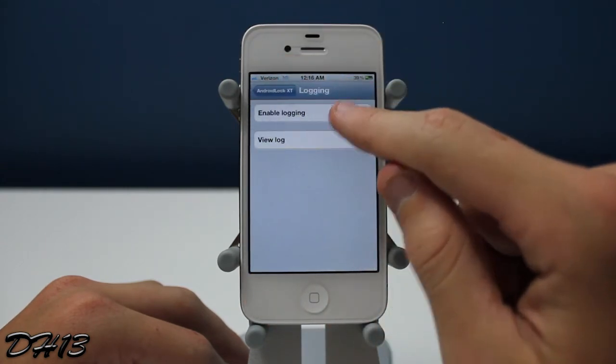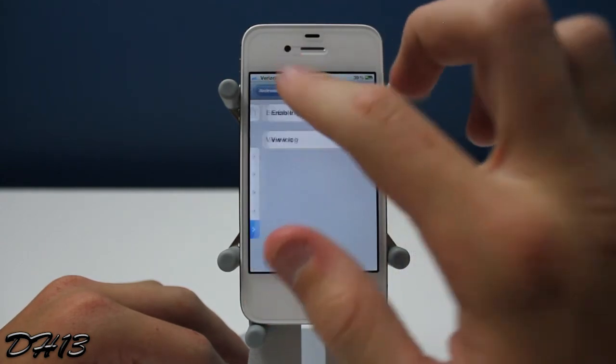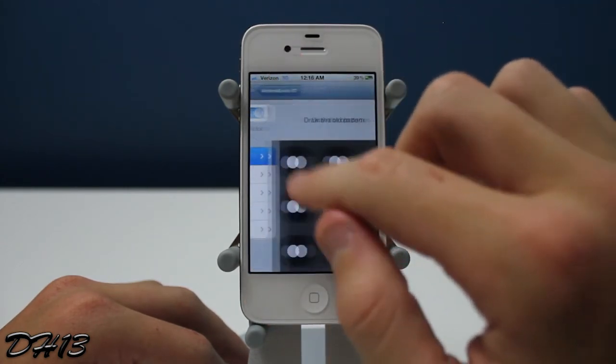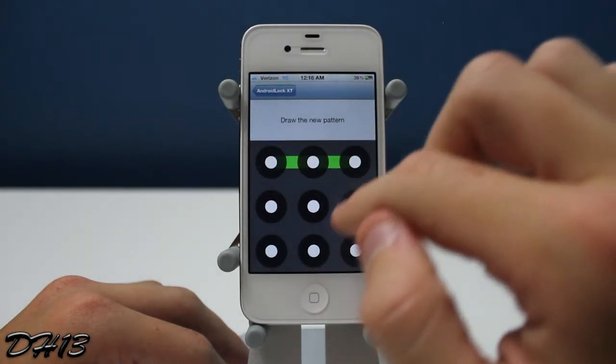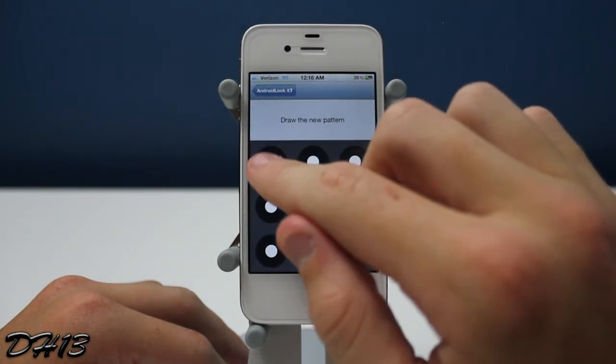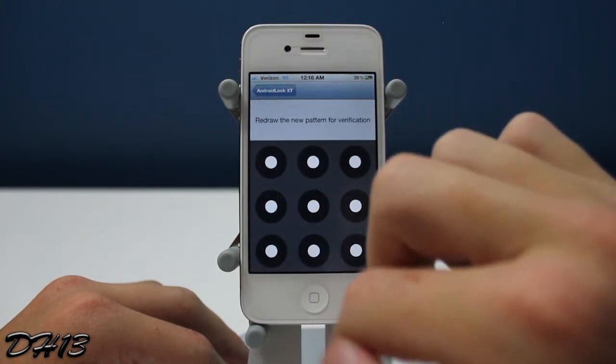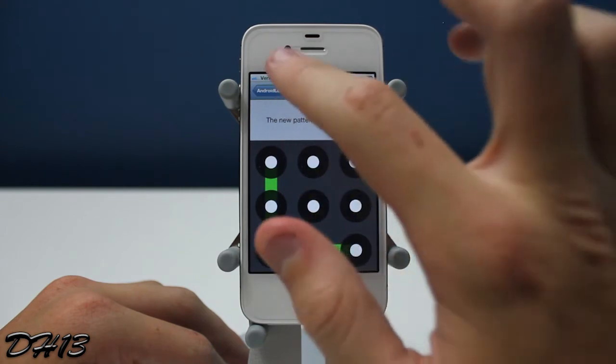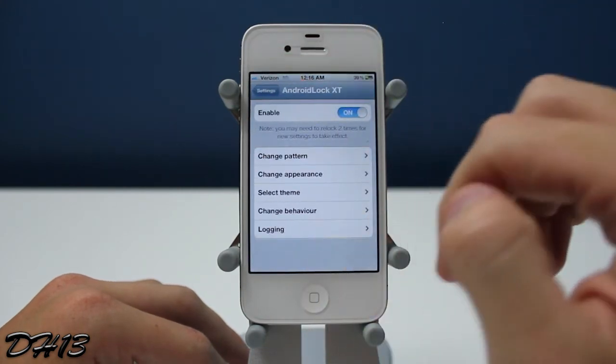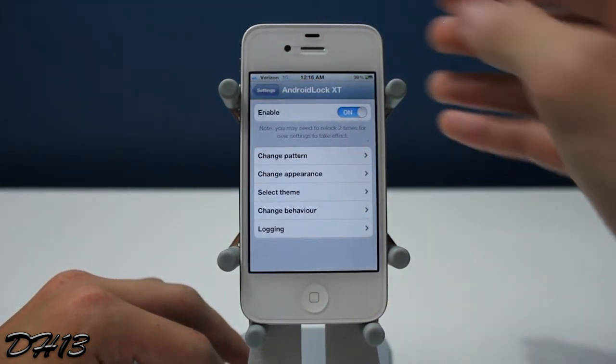You can also go to Logging and enable it, but it's really not important. And that's pretty much it. I can draw a different pattern as you can see — just like that — I'll redraw it again to confirm it, and there you go.